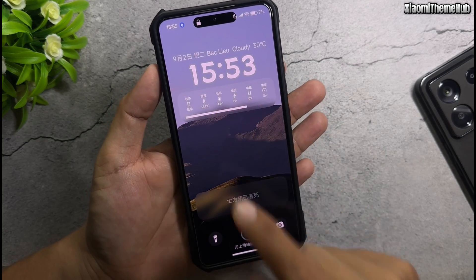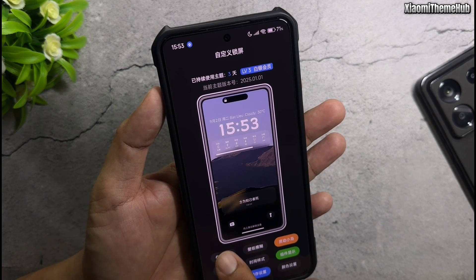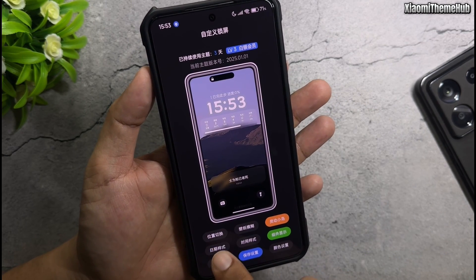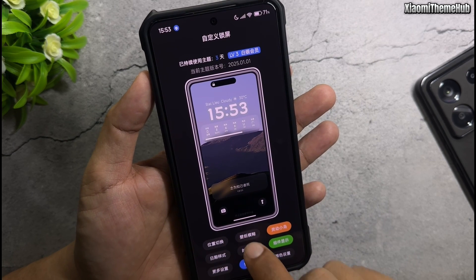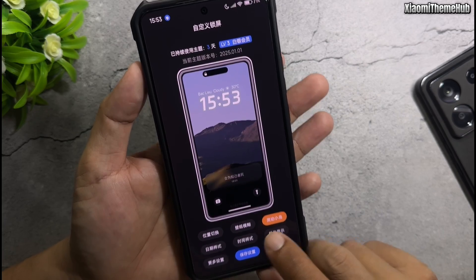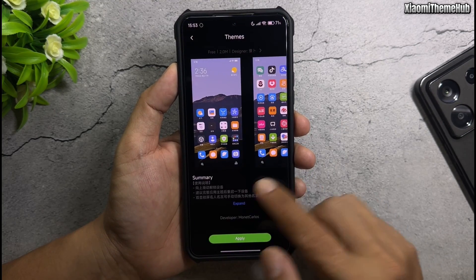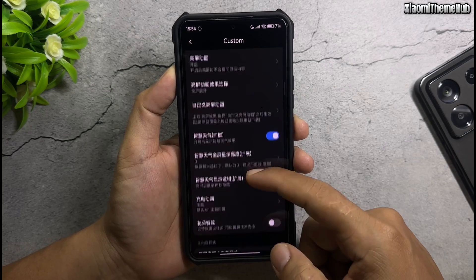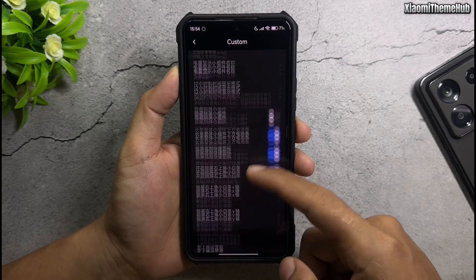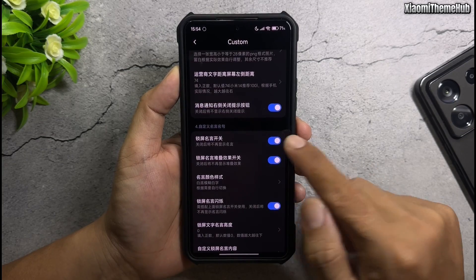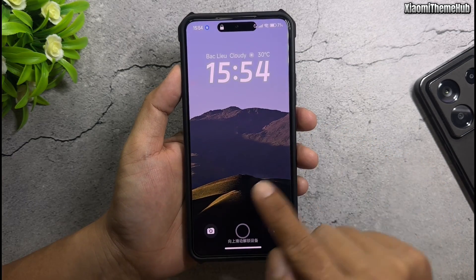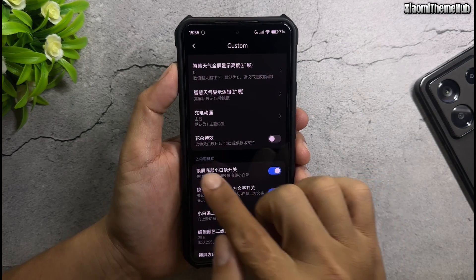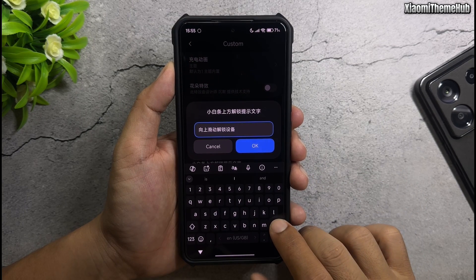Now customize the lock screen. Options include: quick shortcut, blur effect wallpaper, enabling dynamic island, selecting a date widget without Chinese language, custom clock style, and disabling the widget under the clock. Enter the Customize Theme screen for more options. Find option number 4 and disable it to remove Chinese text on the lock screen. Next, customize the text on the bottom bar — find option number 2, remove the Chinese text, and enter any word you like.